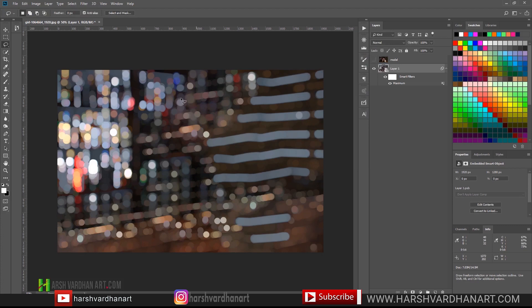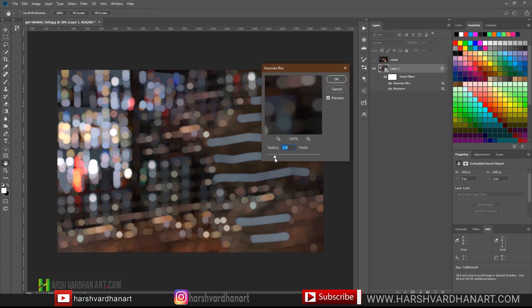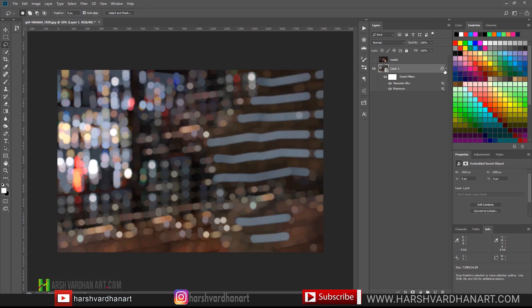So we'll apply Gaussian Blur. We'll go to Filter > Blur and choose Gaussian Blur, do something like this, and press OK. Now we have got our background with the bokeh, and now we need to place the model over here.